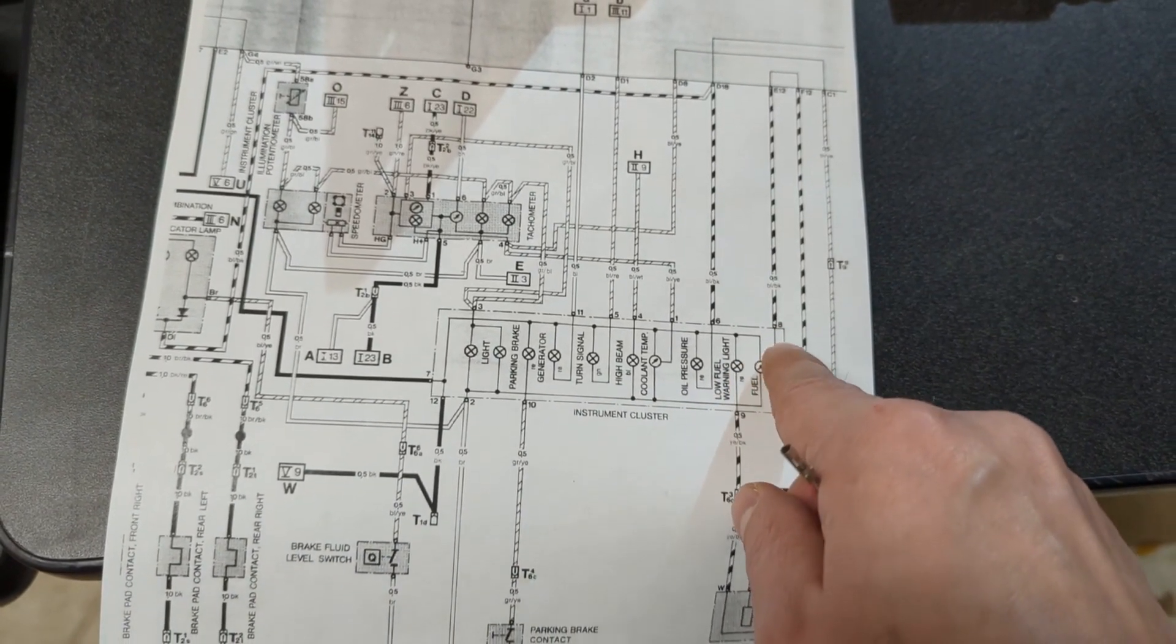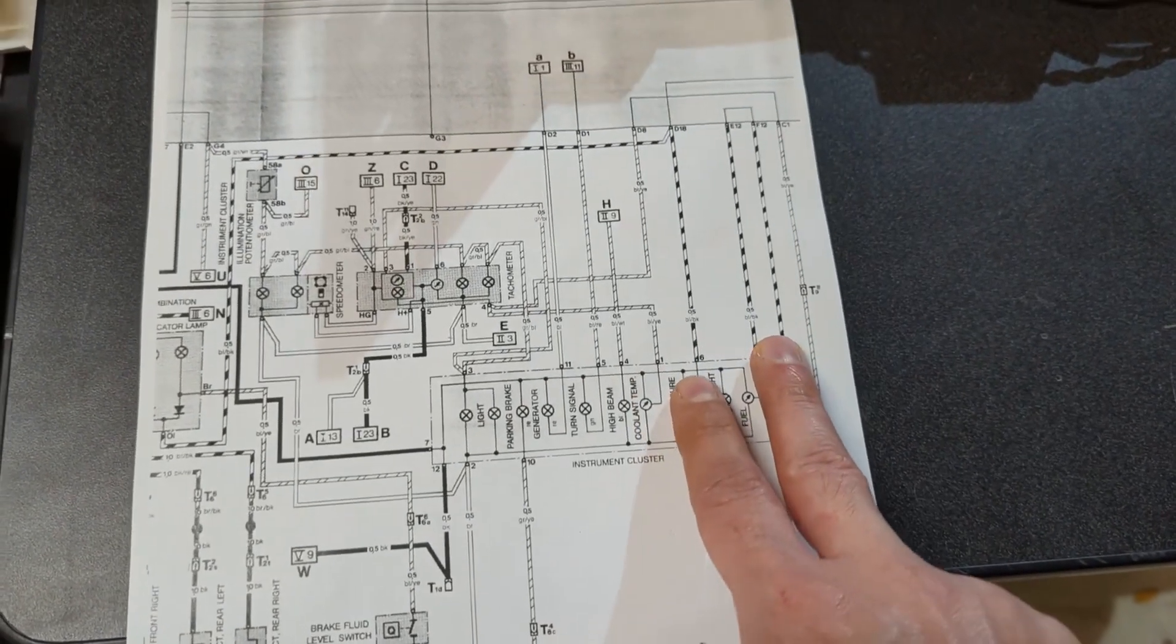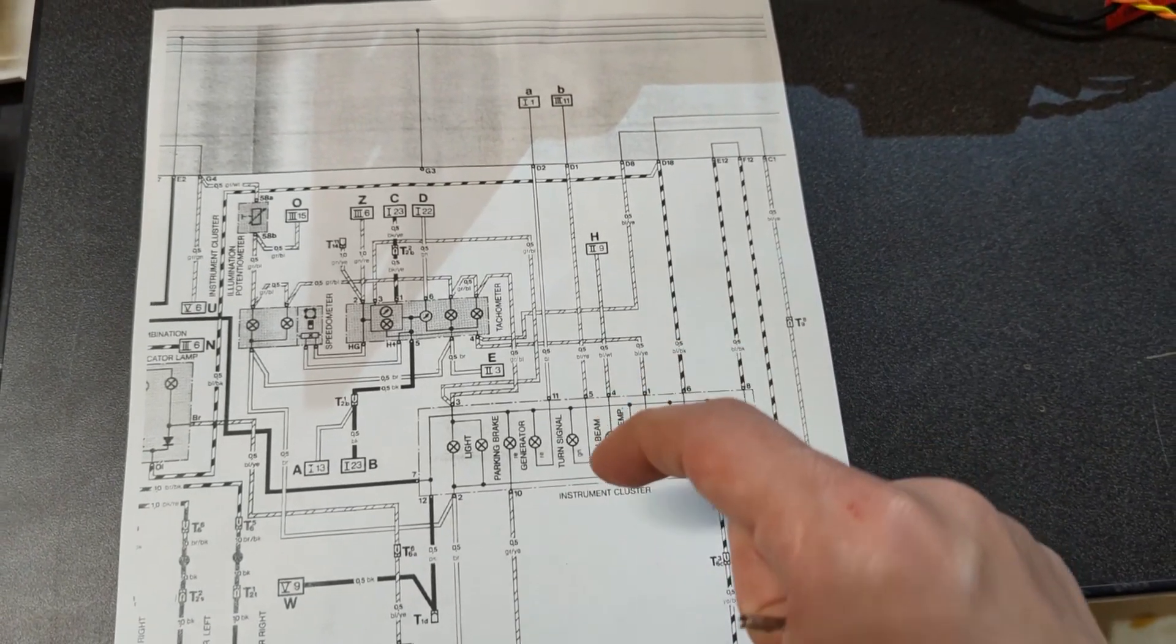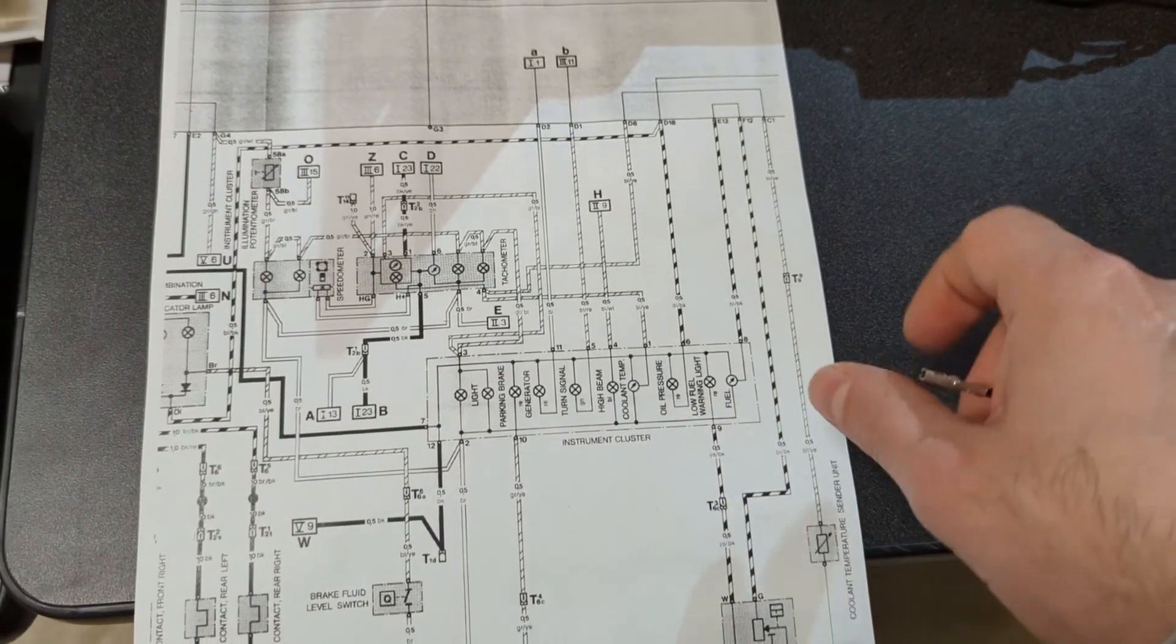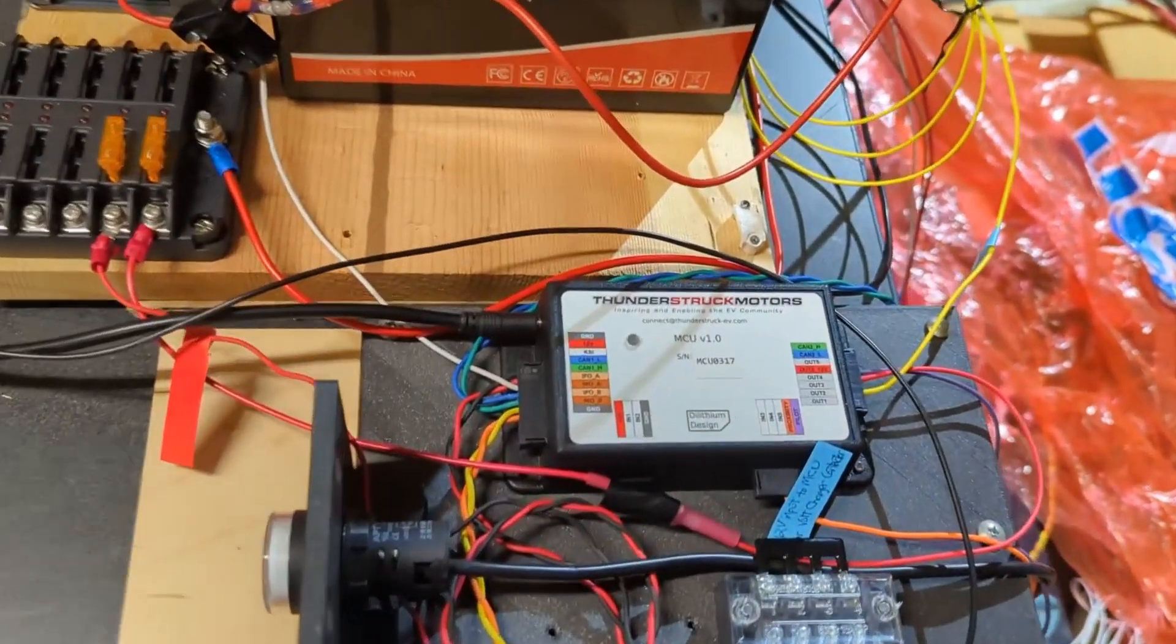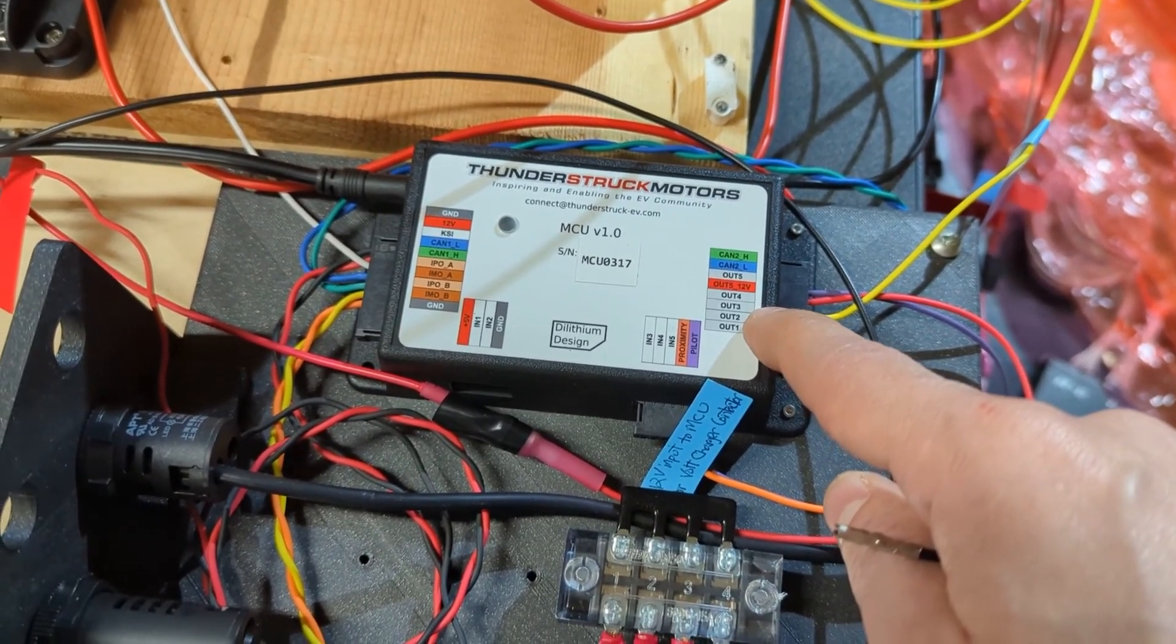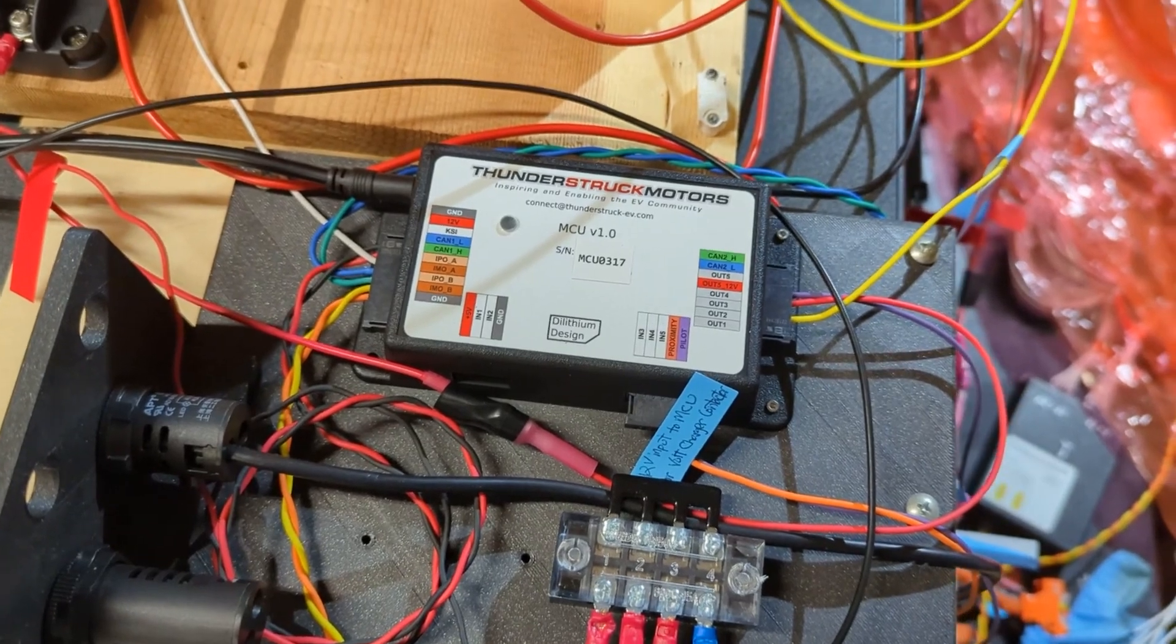And then the fuel gets a resistance value from the fuel sender. Actually on Clark's Garage, if anybody else is dealing with the same Porsche, Clark's Garage has the resistance values that the fuel sender sits out at different levels. I had a little decade resistor and we played with it and sure enough we got the fuel gauge to move. So on the MCU we configured output 3 to be a PWM fuel gauge output to sort of simulate the fuel sender.